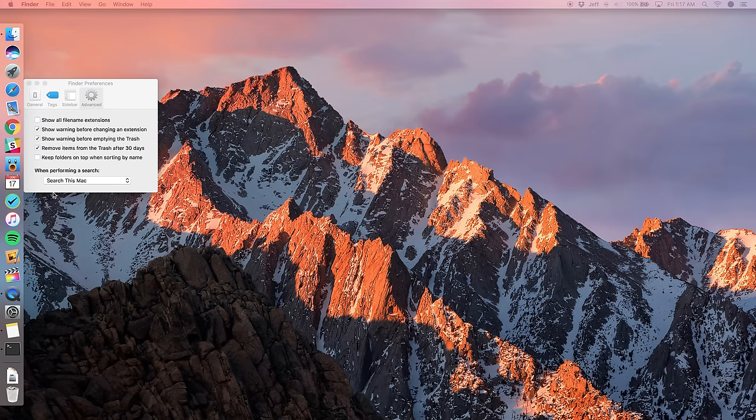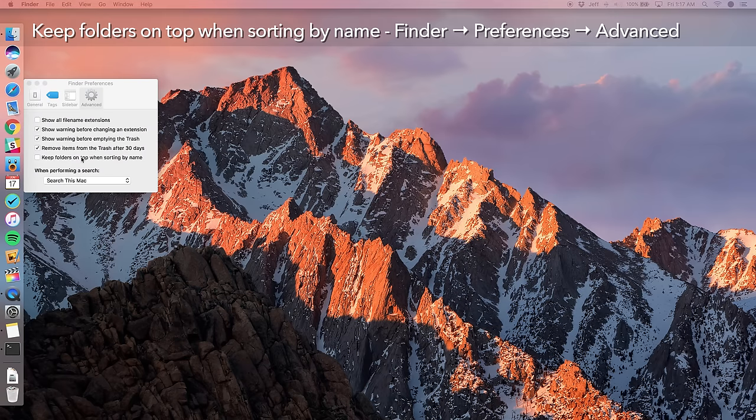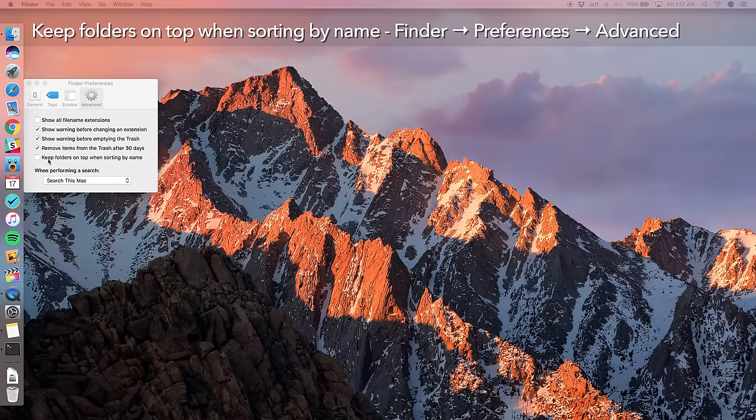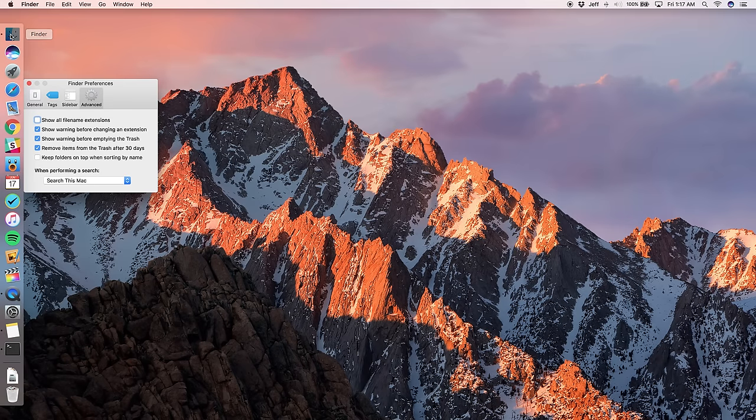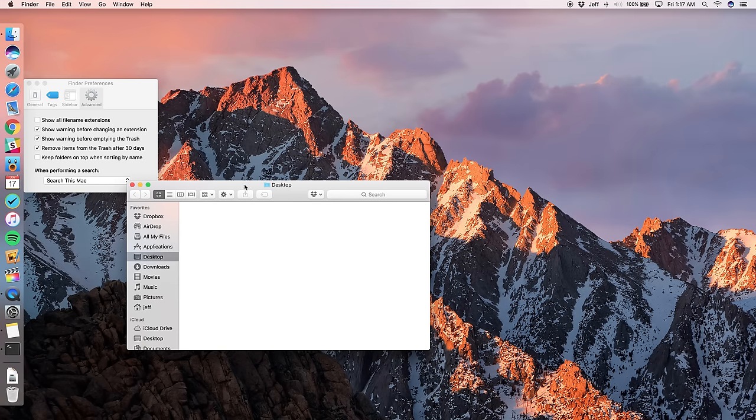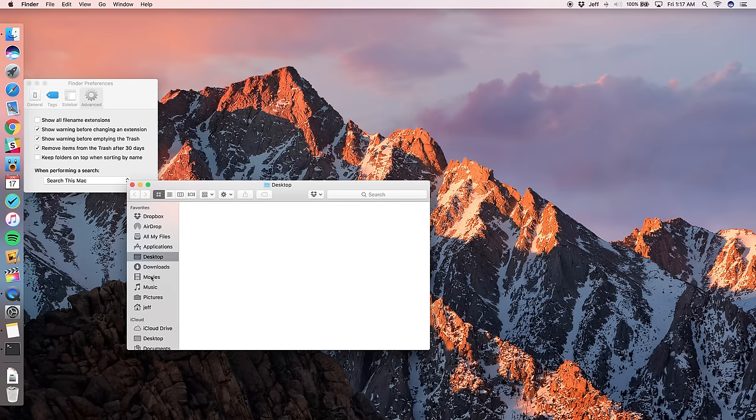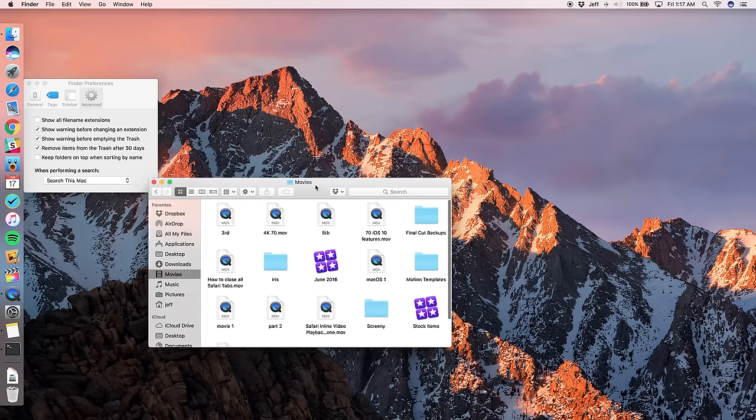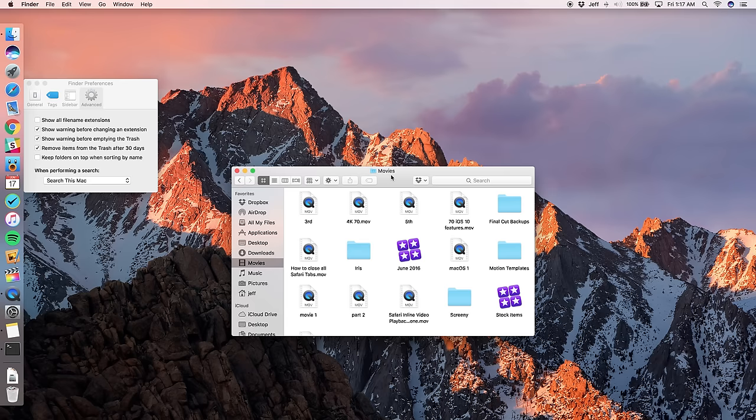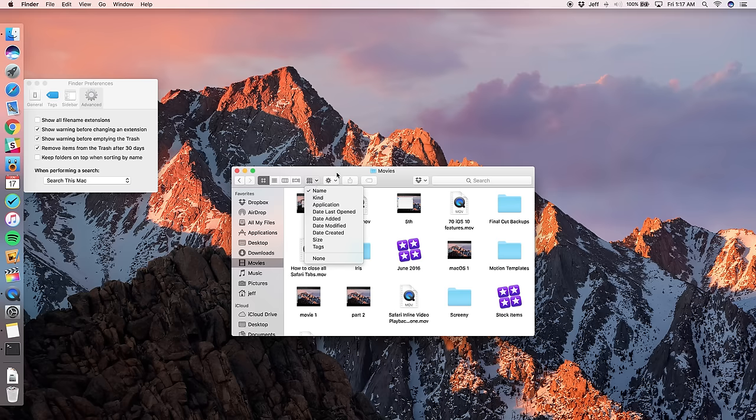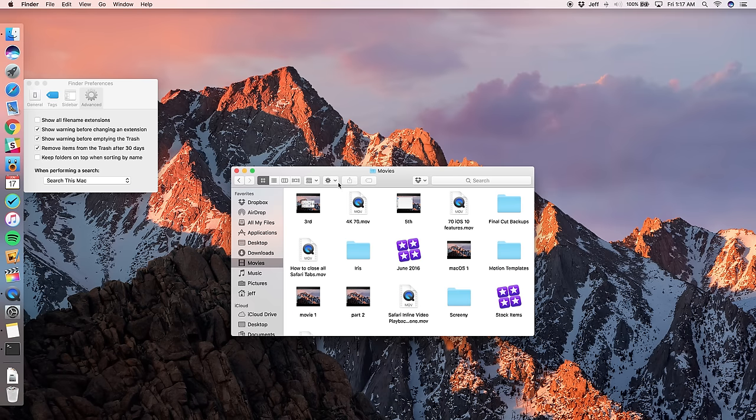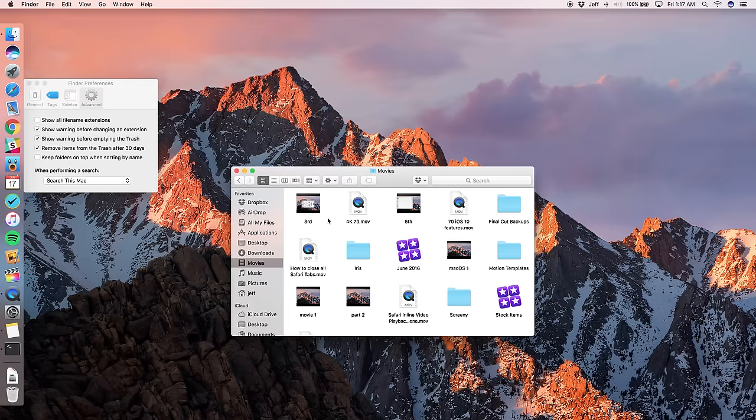Now, while we're here, we might as well talk about this option here. Windows users will certainly appreciate this. This is the ability to keep folders on top when sorting by name. So let me show you how this works here. I'm going to open up a finder window and we're going to go to my movies folder. All right. So you see just basically random things here. I think this is actually sorted by name, I believe right now. So yes, it is sorted by name, but notice what you have here. You have folders and files all mixed together. True. They are sorted by name.